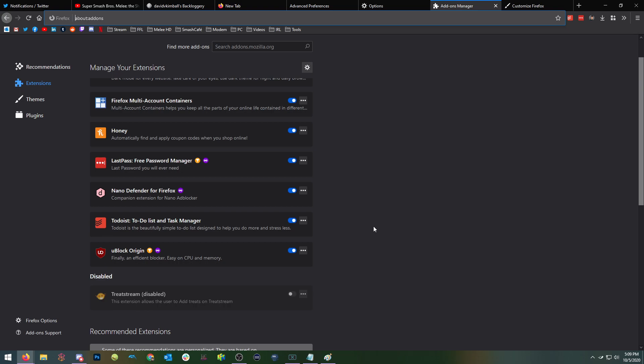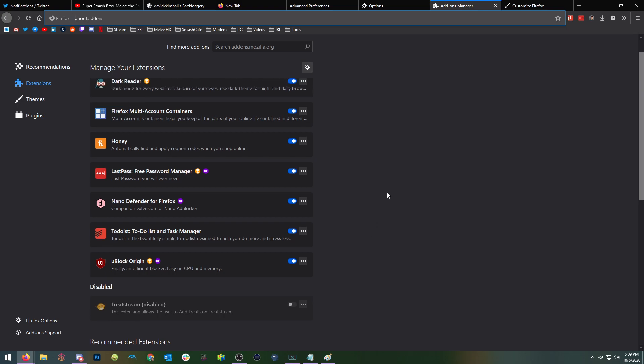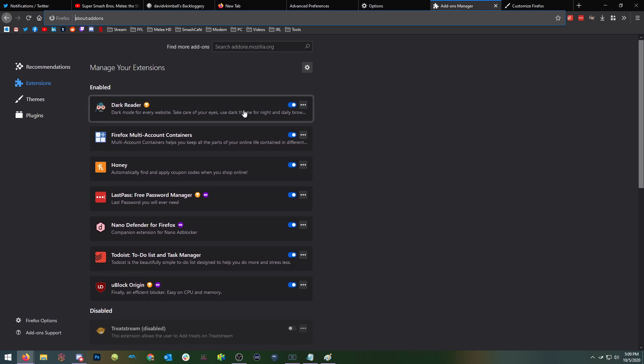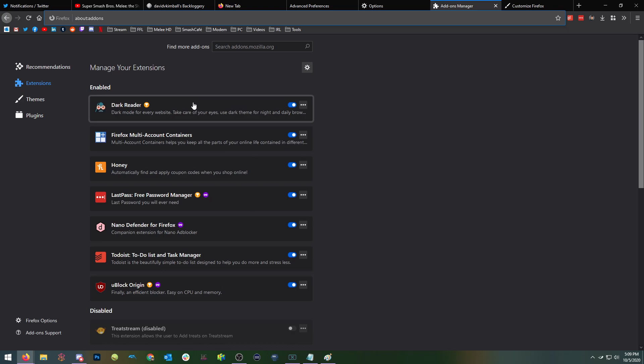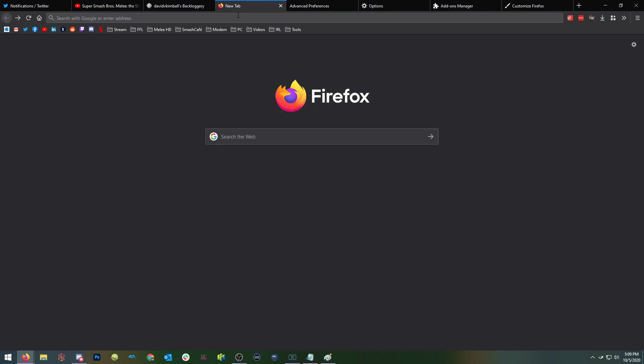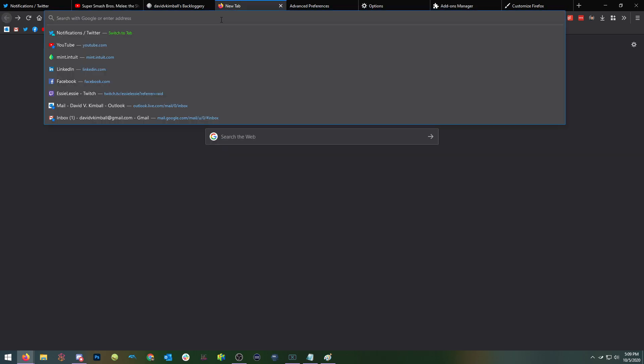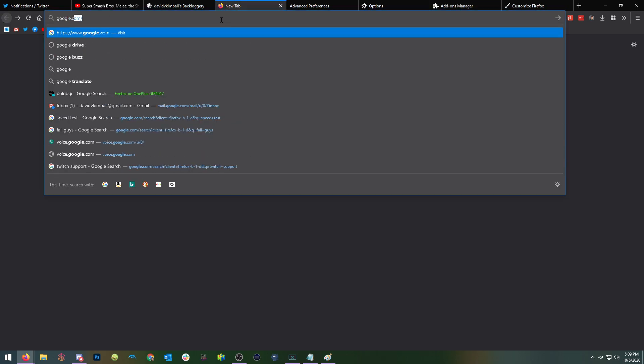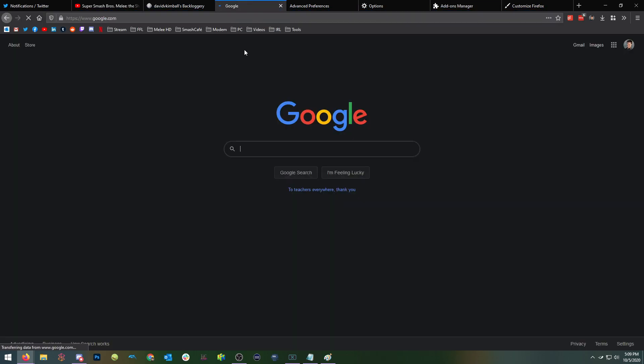And then while we're on that topic, actually, Dark Reader is a phenomenal add-on for Firefox that basically makes pages dark themed. And with both uBlock Origin and Dark Reader, if you have problems on the page, you can always toggle them off. And I'll show you what that looks like.